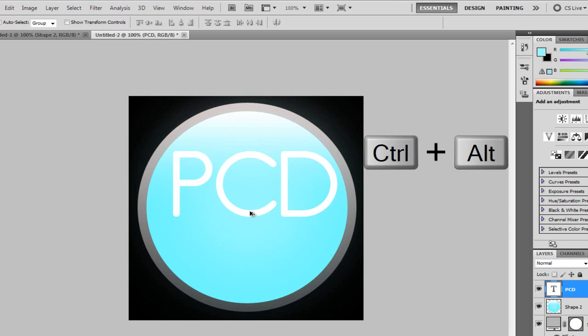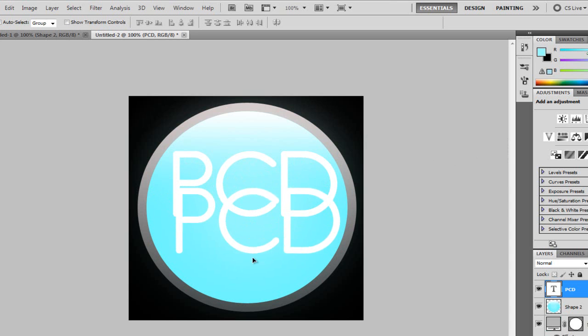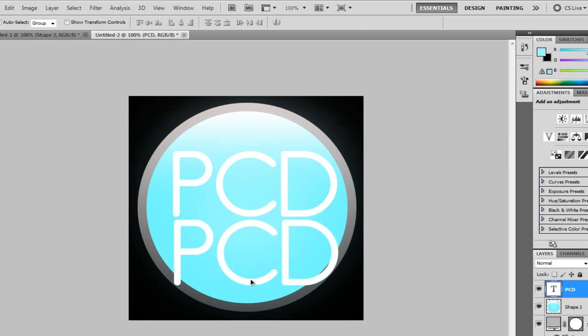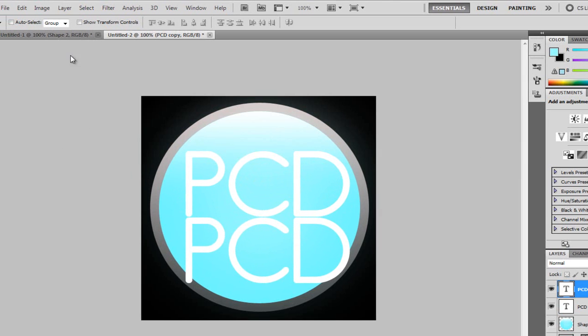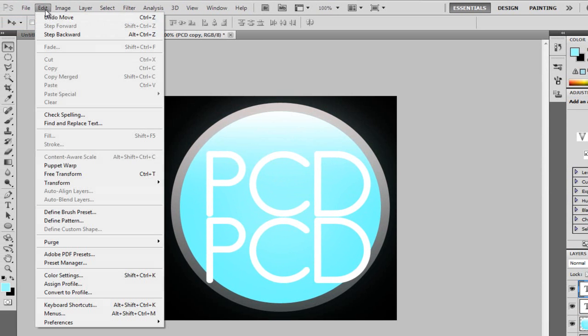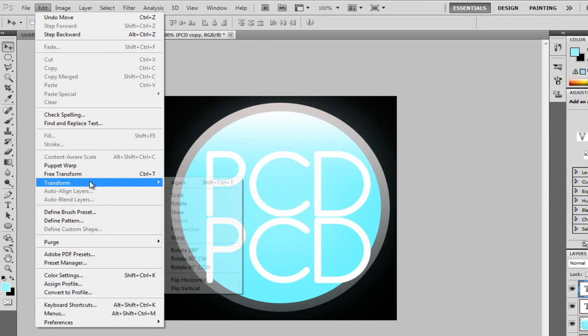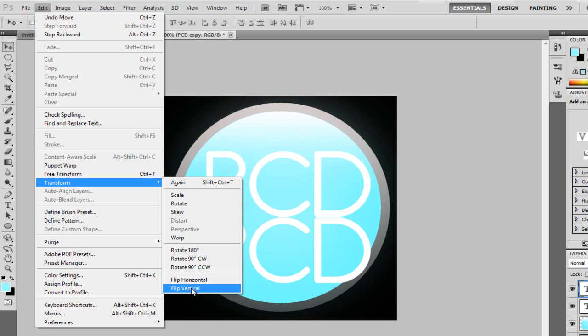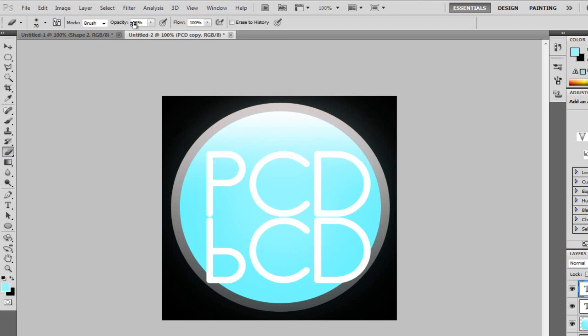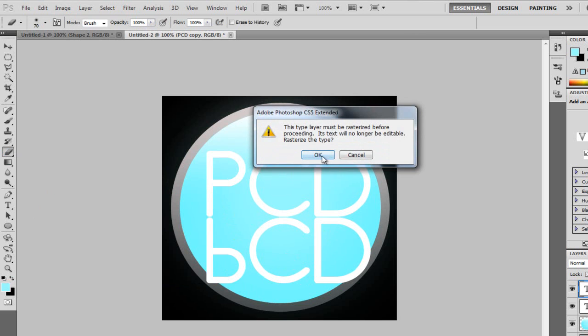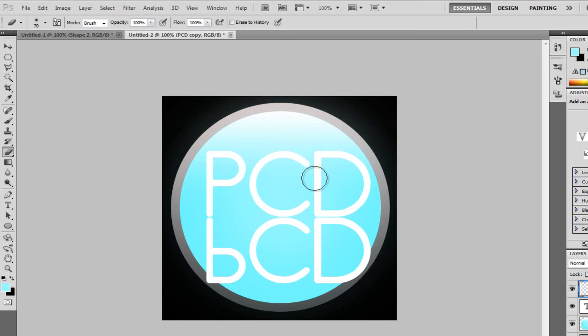I'm going to hit control and alt to duplicate the layer and just drag down like so. Now, I'm just going to center it out. So that's about centered. Leaving a tiny little gap here. Now, I'm going to go to edit, transform and flip vertical. So flip the text completely vertical around. And then I'm going to get the rubber tool and I'm going to make sure my opacity is at 100%. I'm going to click on this one. It's going to ask me to rasterize the layer. Click OK.